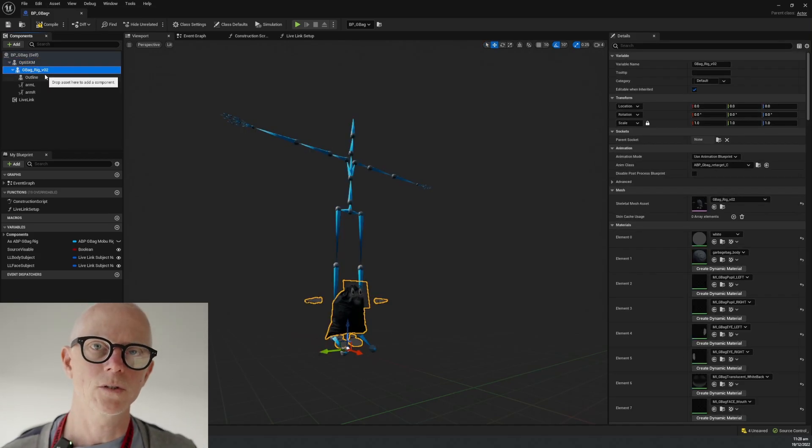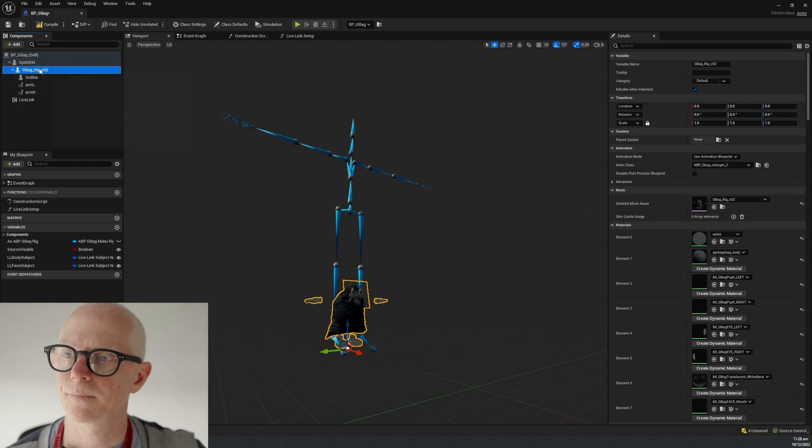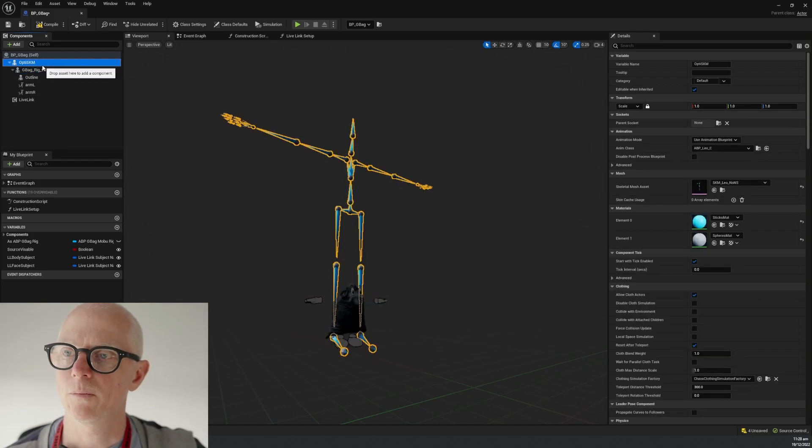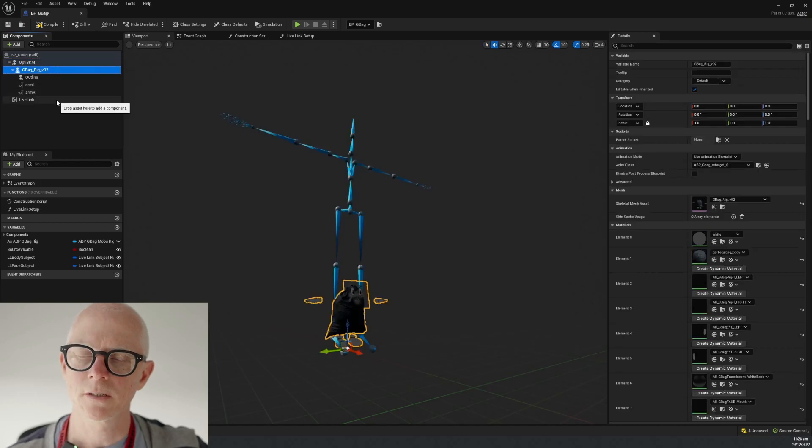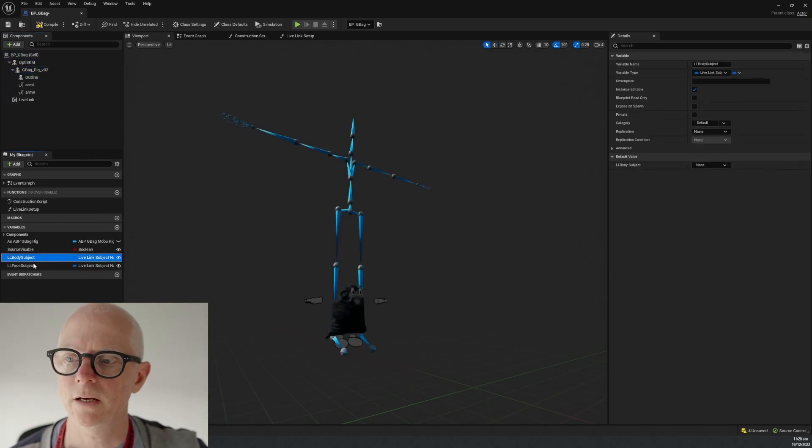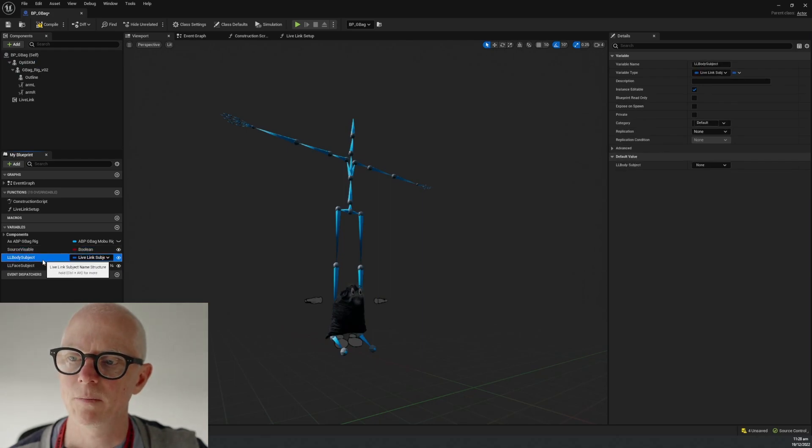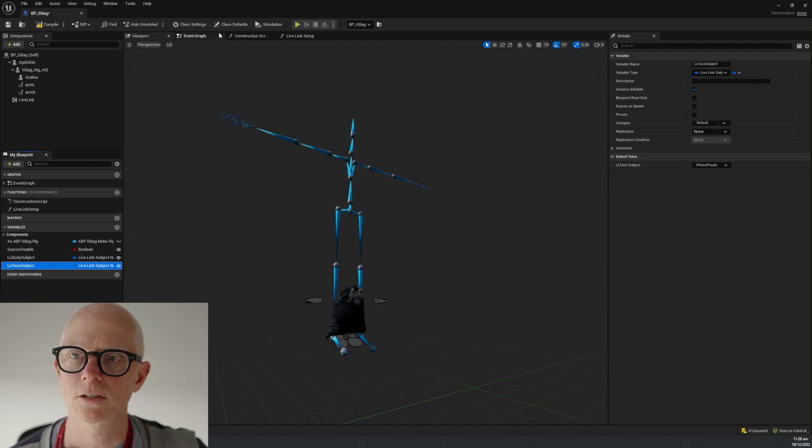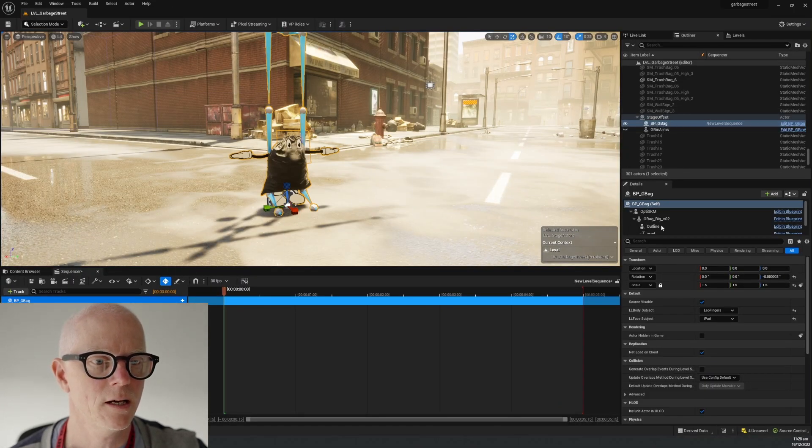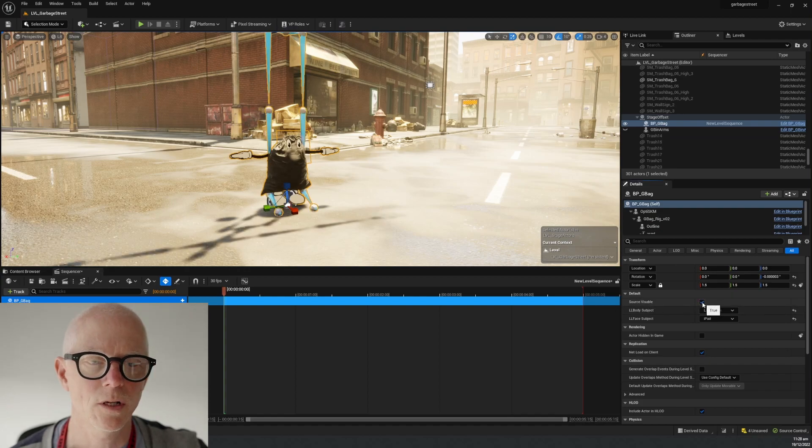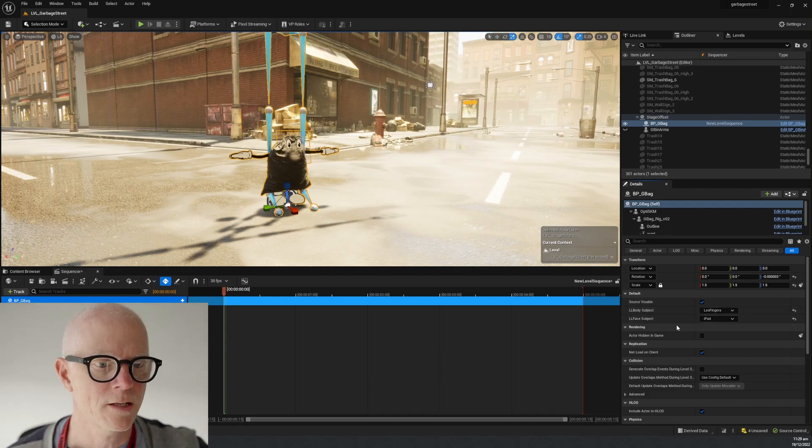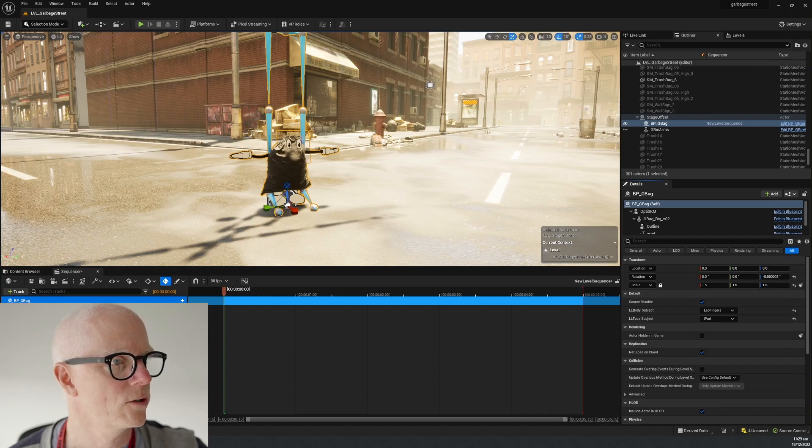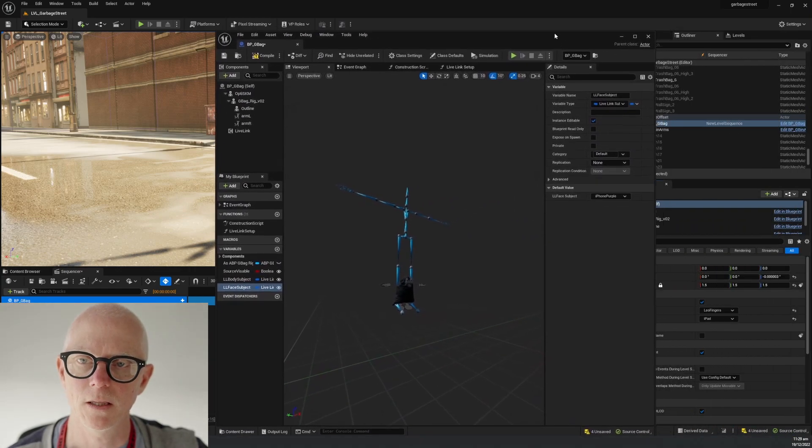They're linked by using an IK retargeting setup. We're going to put our motion onto this skeleton and it's going to drive this. We also have on the root of this some other exposed variables: Source Visible, Live Link Body Subject, and Live Link Face Subject. We have that so that when we select it in the outliner we can choose whether or not the source is visible, whether we are going to drive this from this source or that, and same for the face.